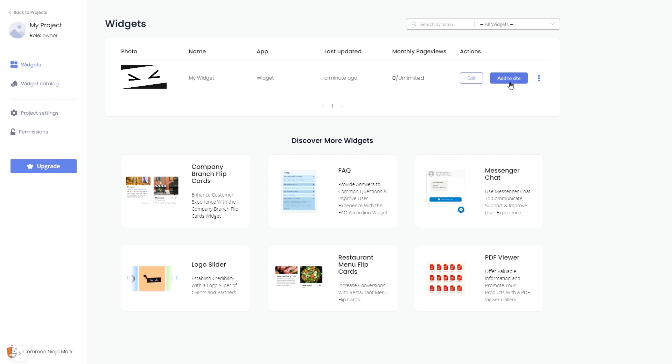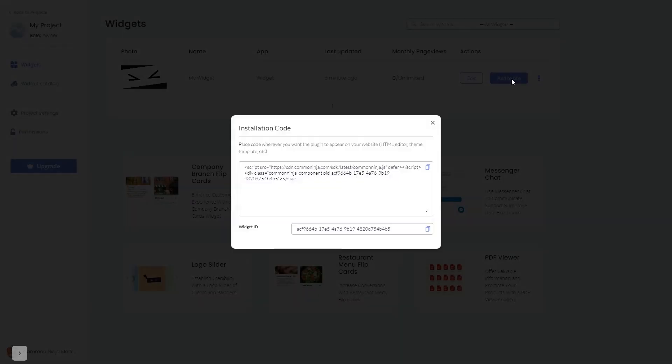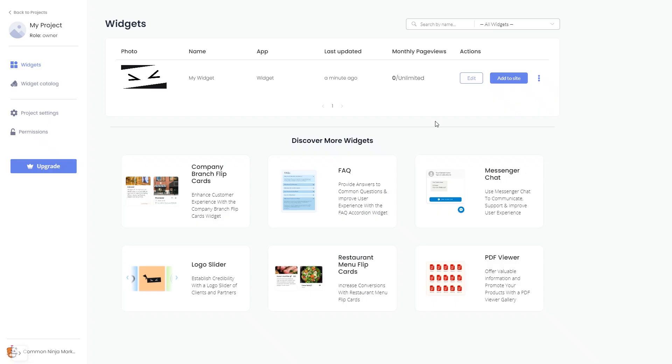Click on the add to website button. In the window that opens, copy the code and close the window. Remember you can always return to the widget and keep on editing it.